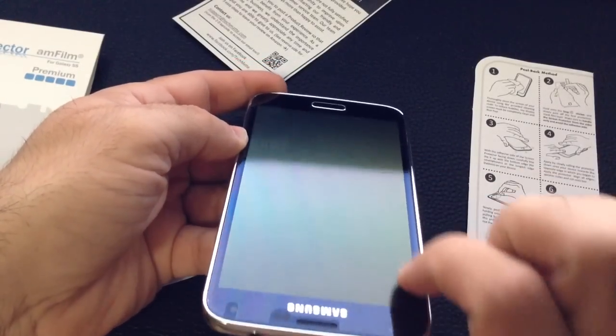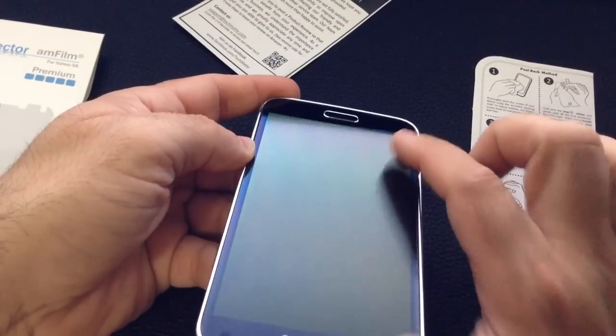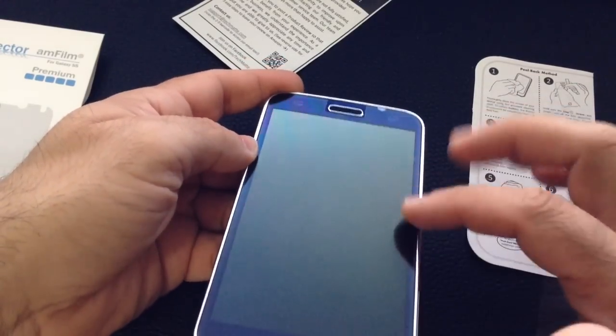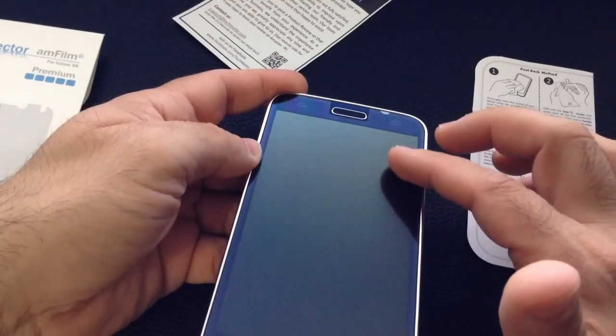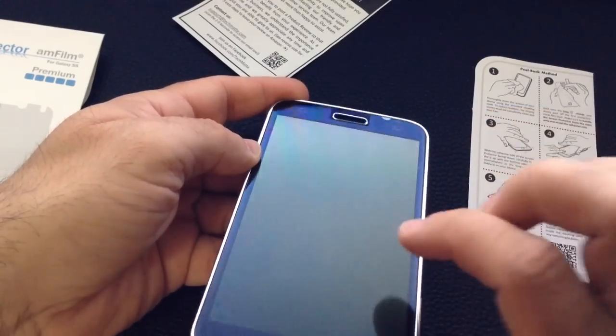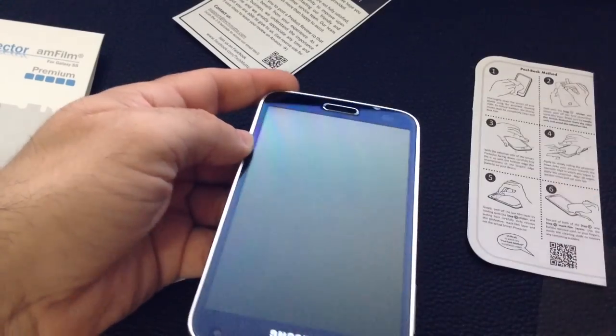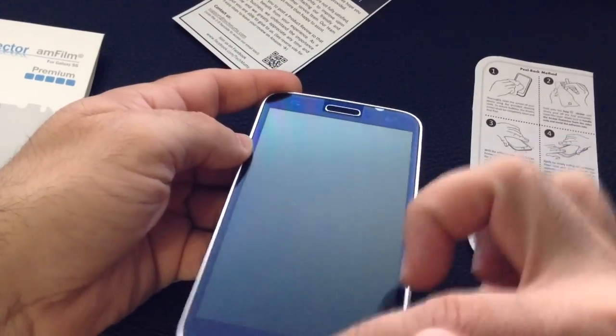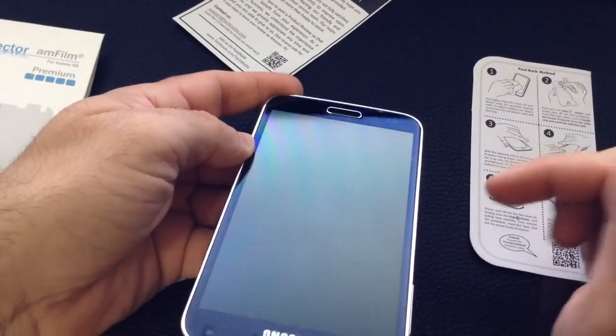Take a look at how nicely that screen protector went on. You get protection from top to bottom, no bubbles, no lint. Even though there was a bubble when we first started, as I removed that second sheet, it kind of cleared itself up.